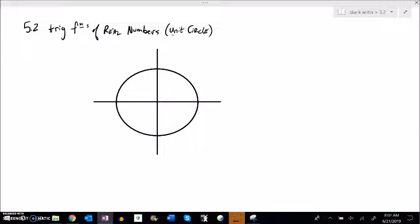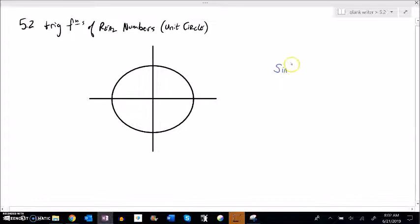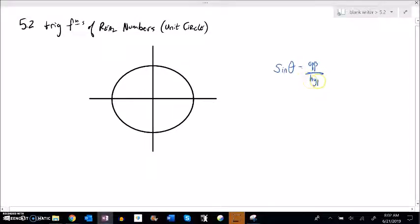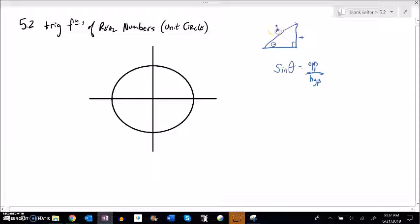Trig functions so far have been identified in terms of right triangles. So for example, sine of some angle — we've been thinking of it as opposite over hypotenuse, where we have some right triangle with theta, an opposite side, and a hypotenuse.